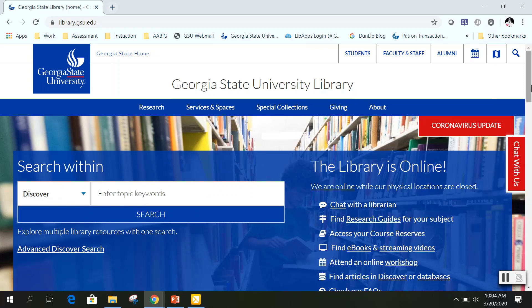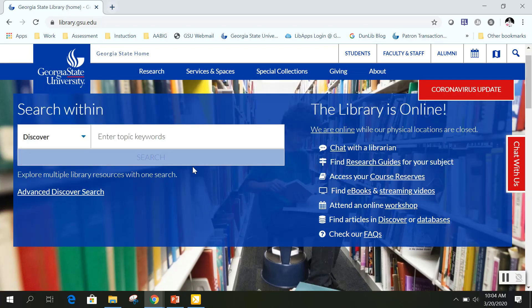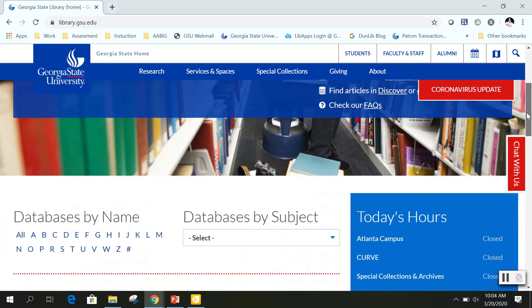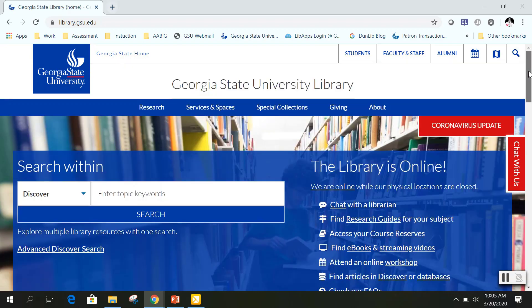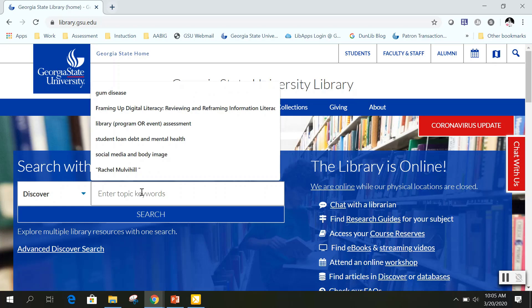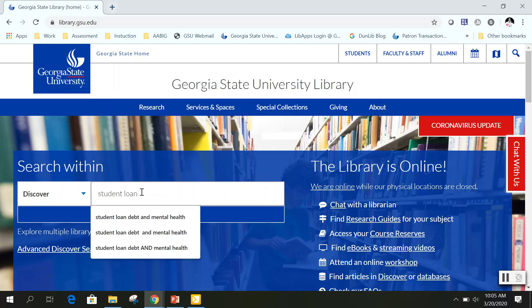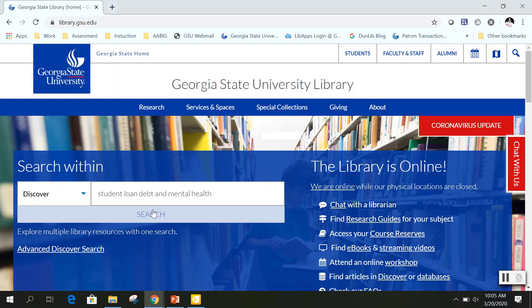Welcome to the Georgia State University Library's website. For today's webinar, we will be focusing on the Search Within box and the list of databases by name. Discover can be a great resource as it looks through multiple databases that the library has access to. We're going to begin with our student loan debt topic, adding the additional search term mental health to focus our research idea, and click Search.